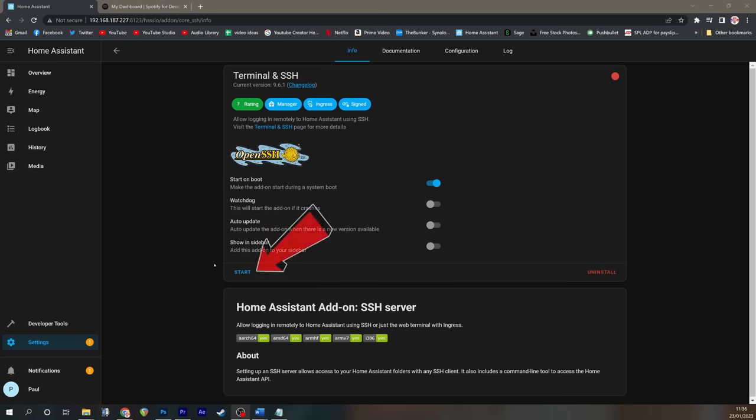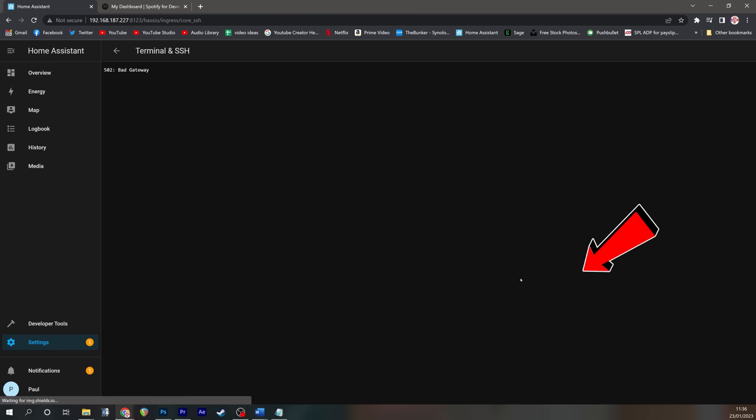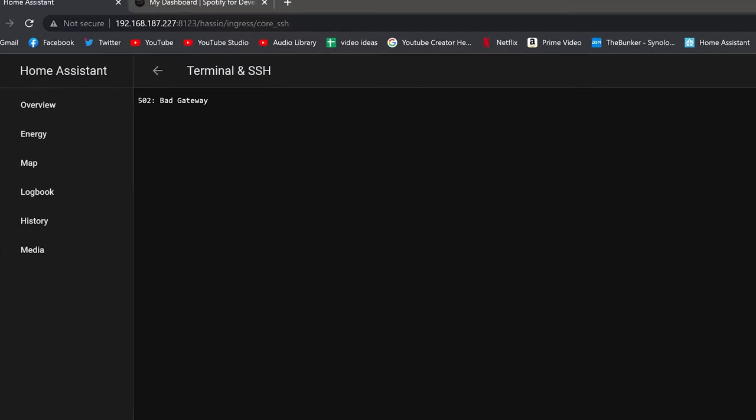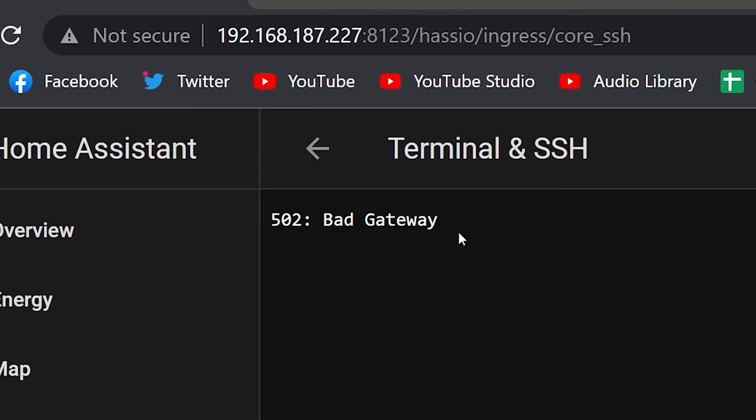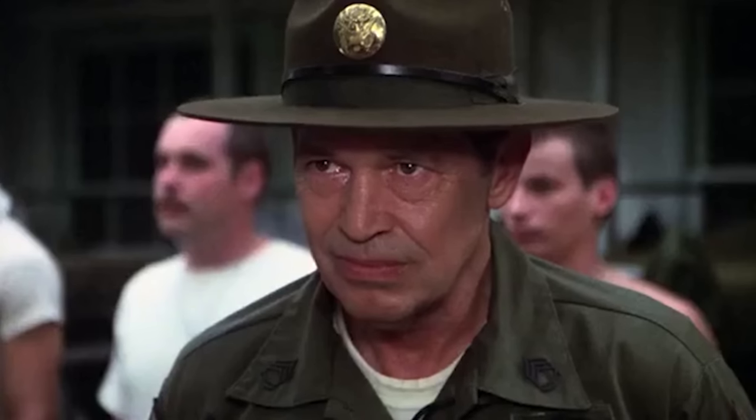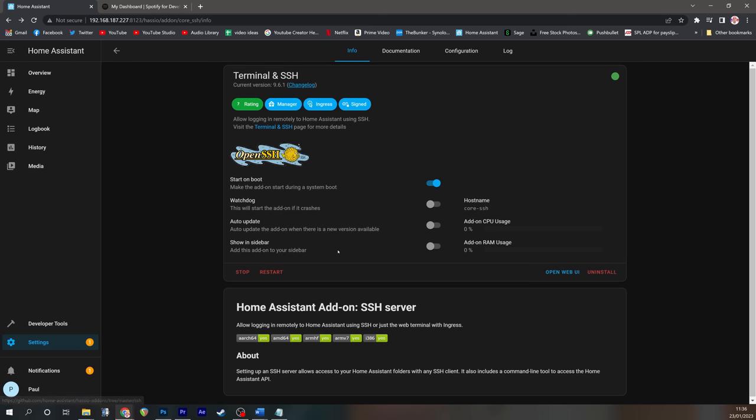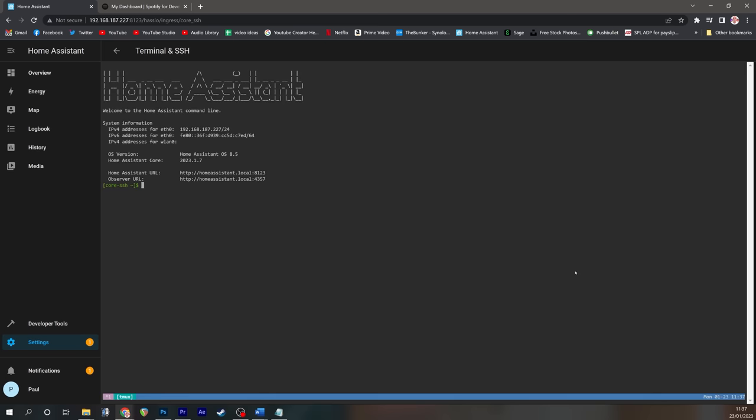Once installed, you'll need to start the service and then you should be able to open web UI, which of course you can't because it sucks. Just go back, give it a second or two, and eventually when you click web UI, you should get a terminal window that you can start to type into.